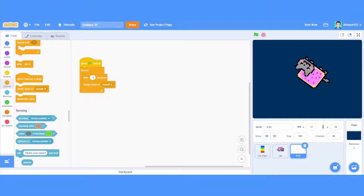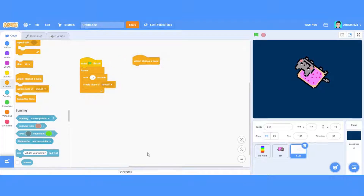We'll go with the easy one first. Basically when I start a clone, it will keep changing the costumes we have made.